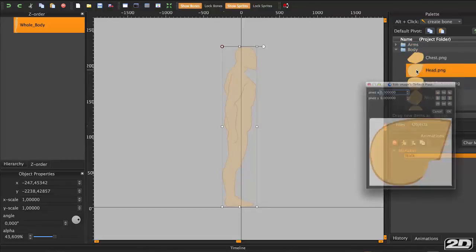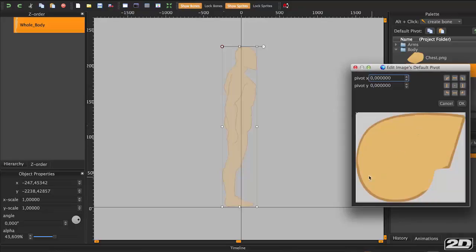Before you drag each piece to the canvas, make sure the pivot is placed correctly. Double click on each of the character pieces and you'll see a small crosshair appear. We'll start with the head — let's move it and drag it down to the right position. The pivot I've added here is a little bit off; I've adjusted it later.